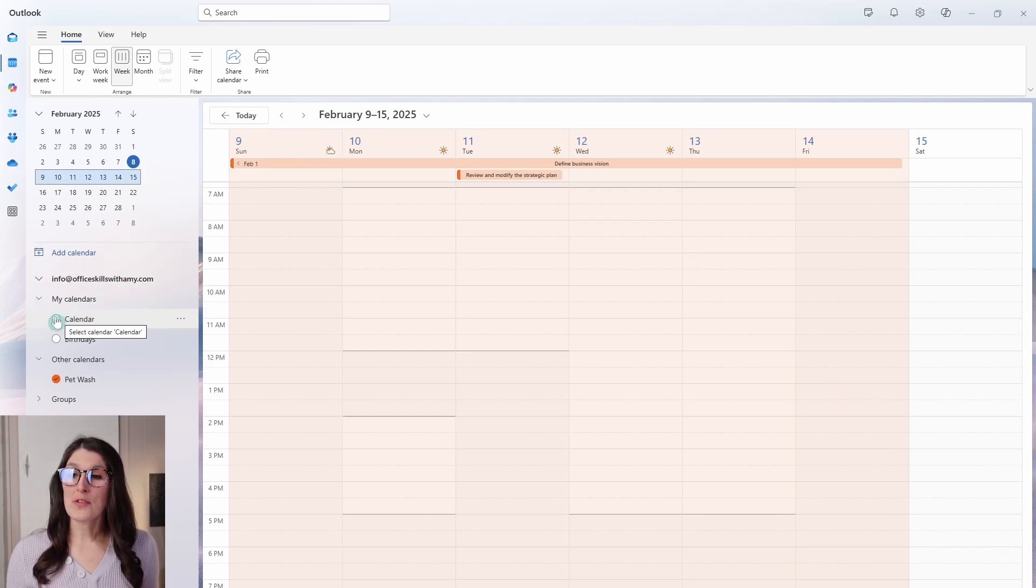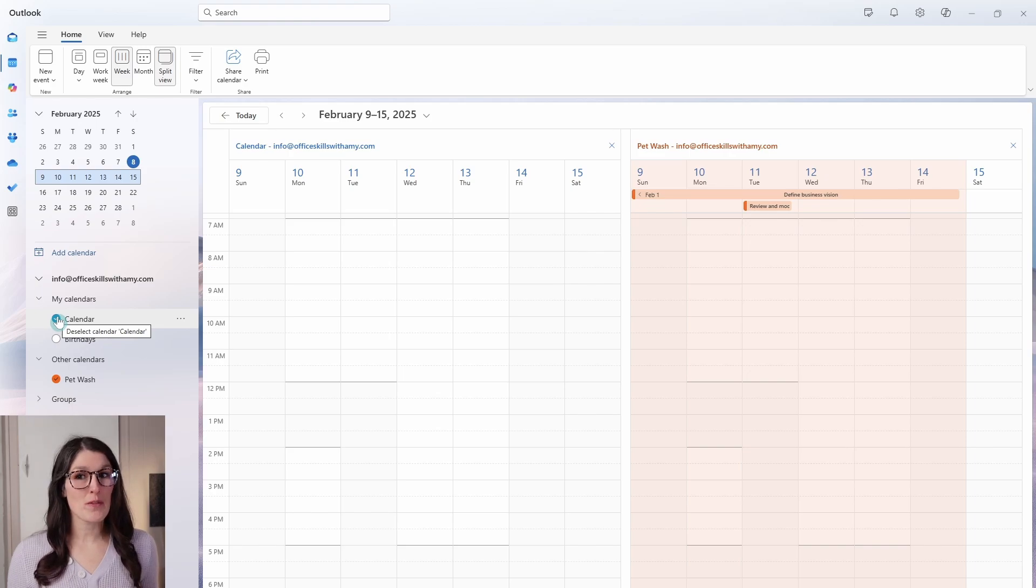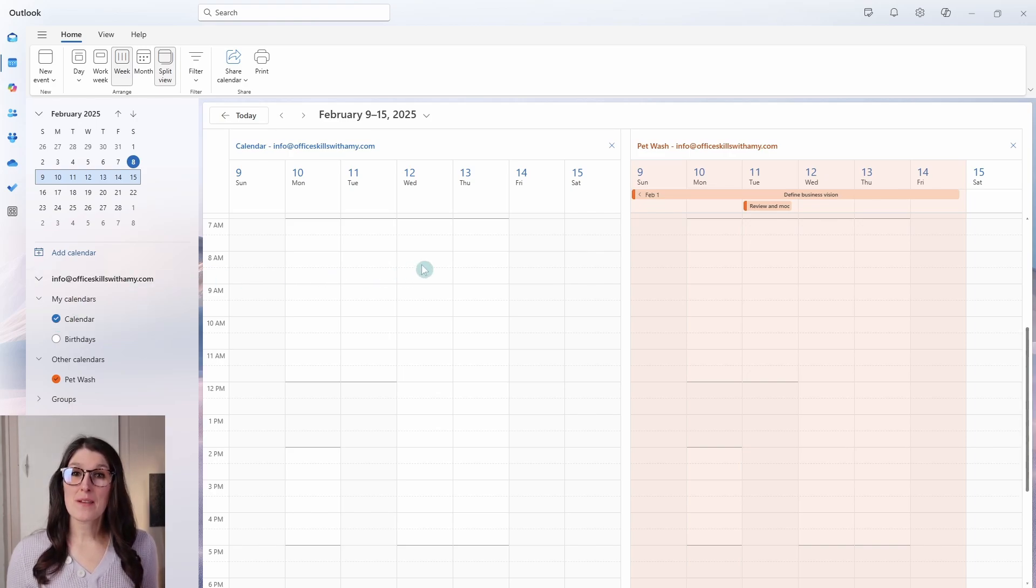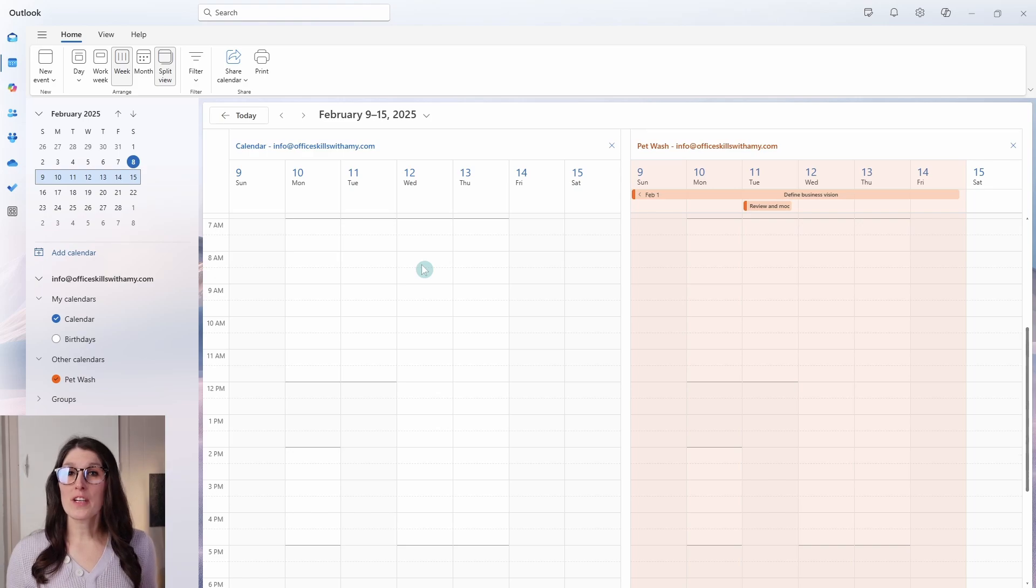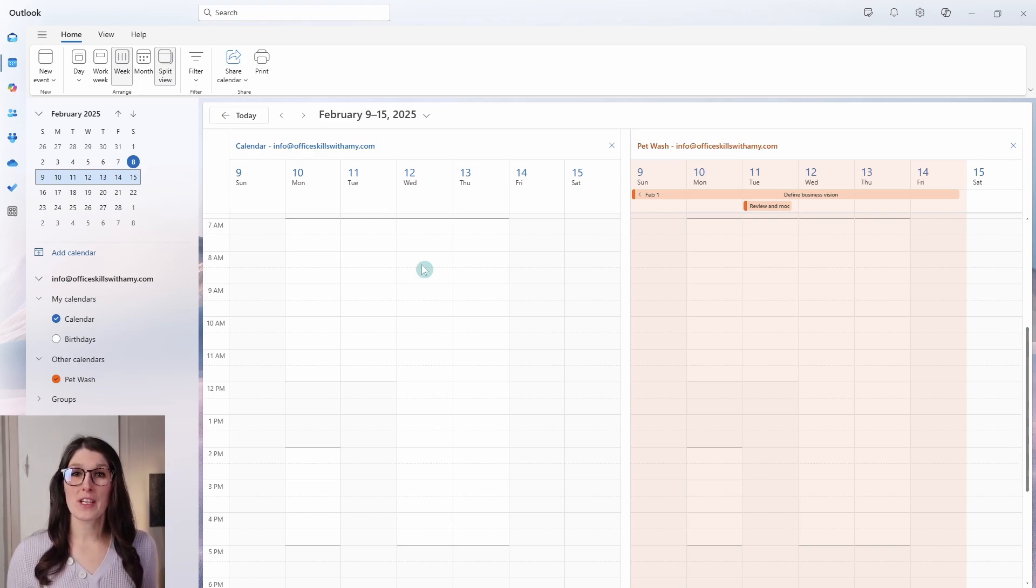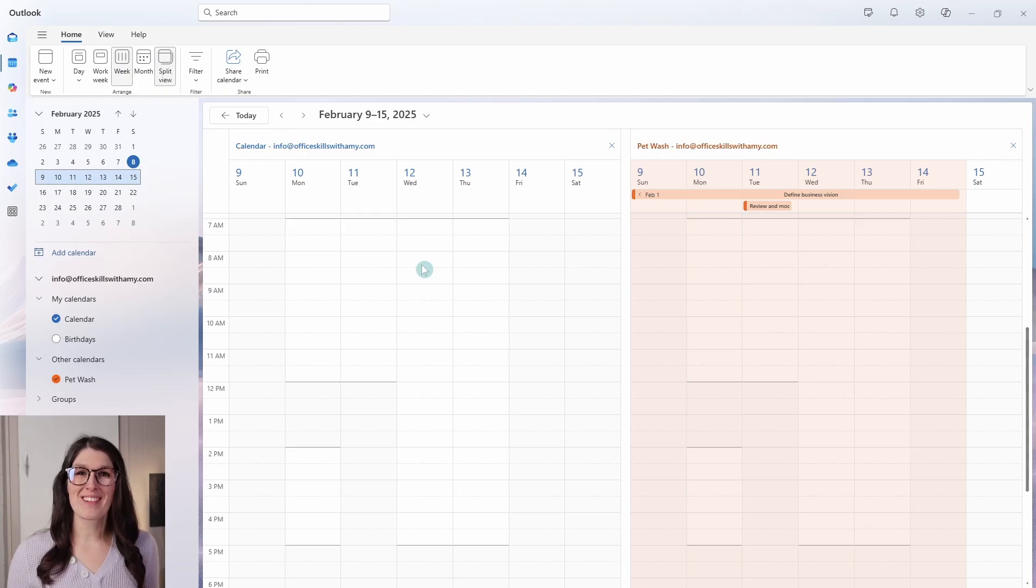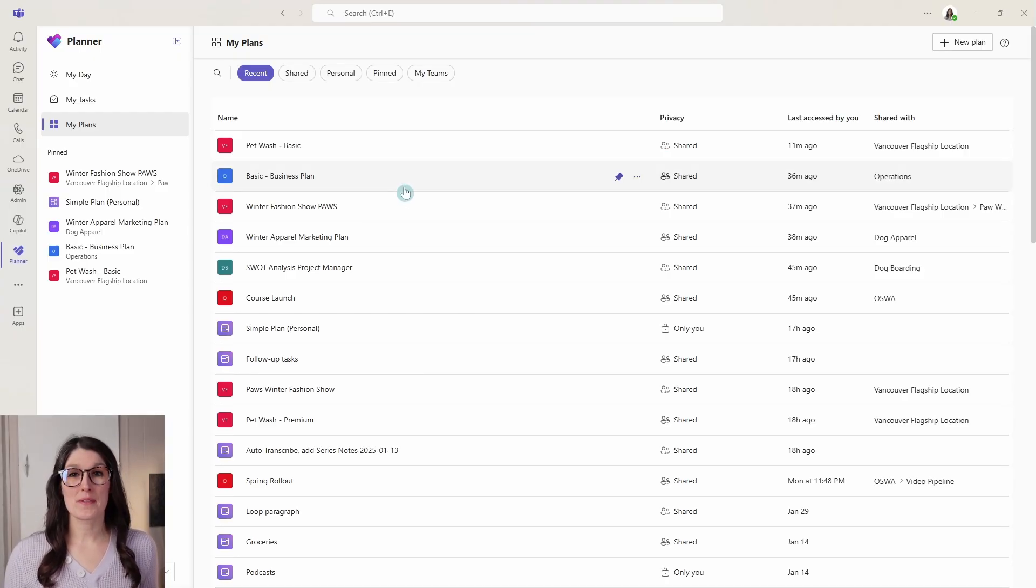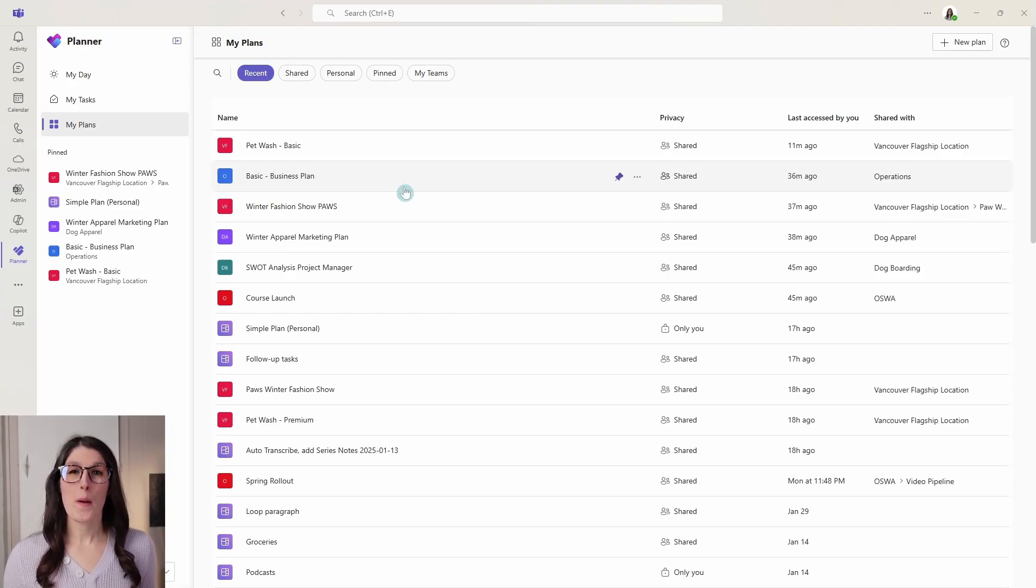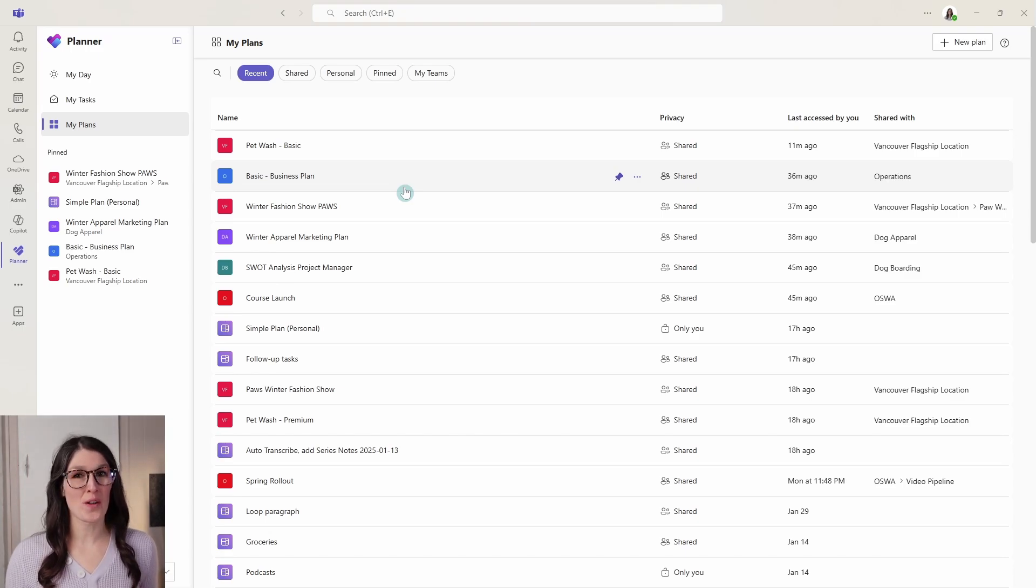And you can view this alongside your other calendars in split view, which Microsoft Teams just adopted the same calendar as Outlook. And if you are interested to learn more about different calendar features, then I will include a link in the description below. So that is how we can bring individual plans into Outlook. But what about tasks that are assigned to you across all of your plans?